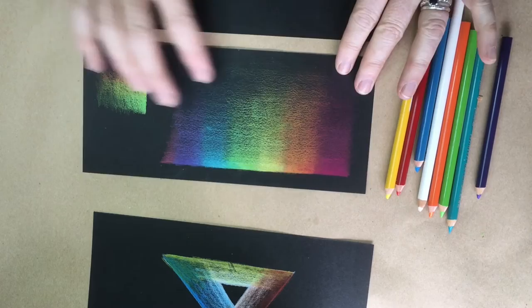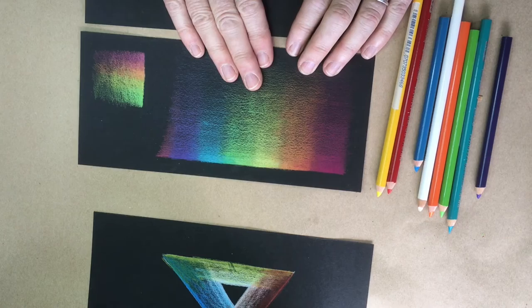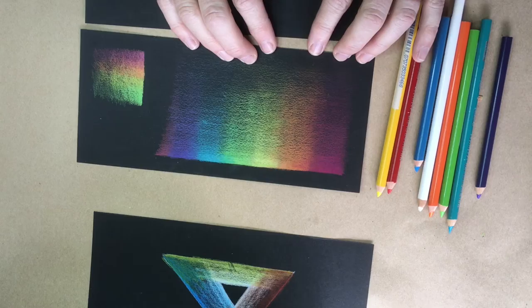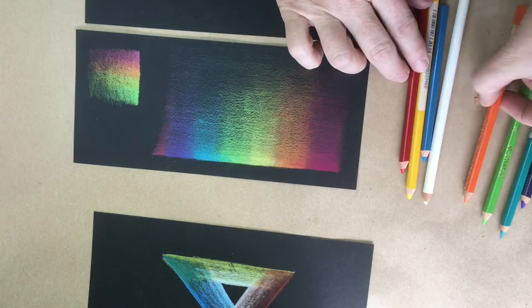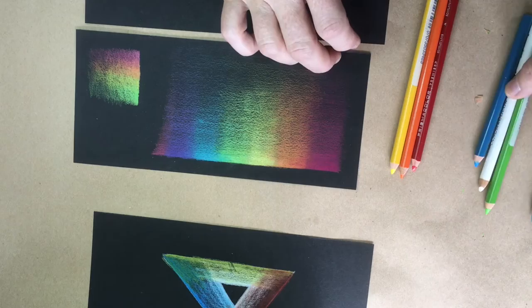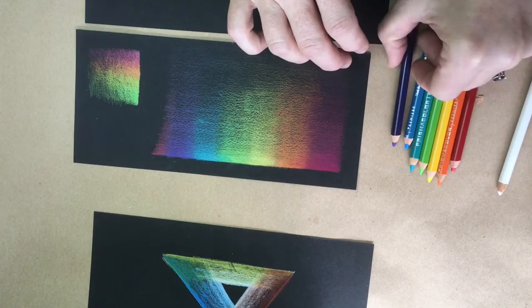This here is an example of the rainbow scale of light. So basically, what you're going to do is practice doing the scale of light, just like you did with your white pencil, except you're going to use colors. And you're going to do them in the order of the rainbow or of your chakra system: first being red or magenta, then orange, then yellow, then green, then a turquoise or a blue, and purple, and then you'll repeat.